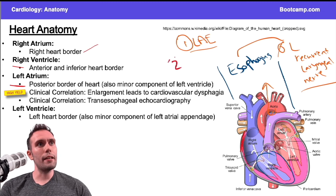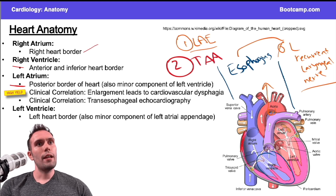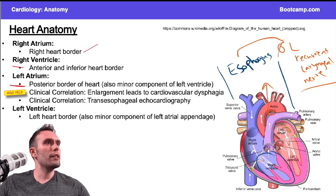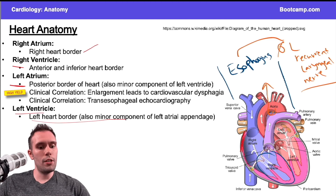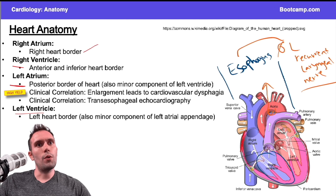The second thing to remember is thoracic aortic aneurysms — if I have an aneurysm there, it can push posteriorly on the esophagus or the left recurrent laryngeal nerve. And finally, we have the left ventricle, which makes up the left heart border — a pretty significant portion of the left border, where most of the right side is the right atrium and most of the left side is the left ventricle.